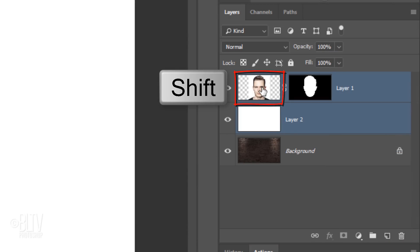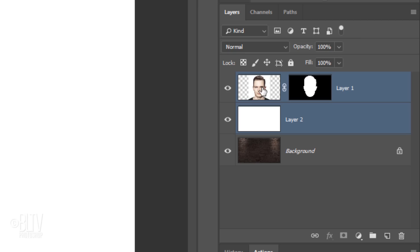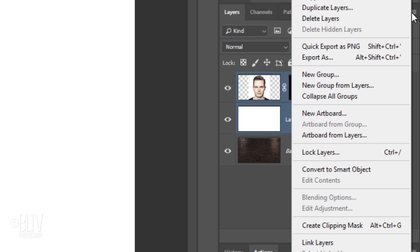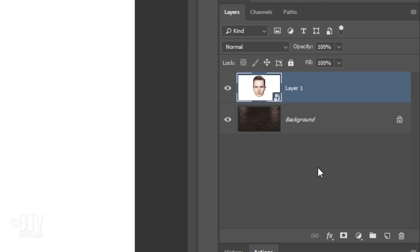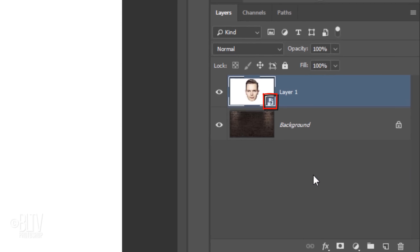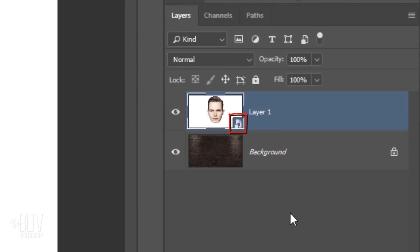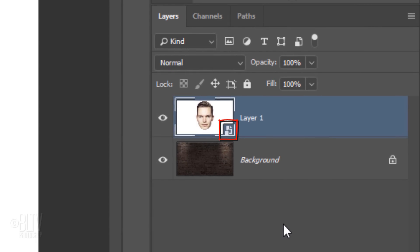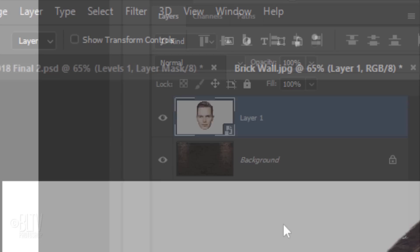Shift-click the top layer to make it active as well and click the icon at the upper right corner. Click Convert to Smart Object. This will allow us to modify our image non-destructively, so if we want to adjust the filters that we'll be adding to it, we can do it at any time.